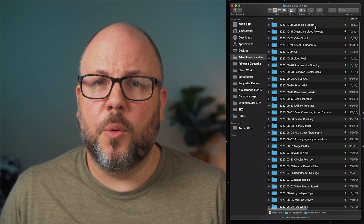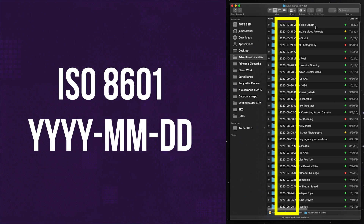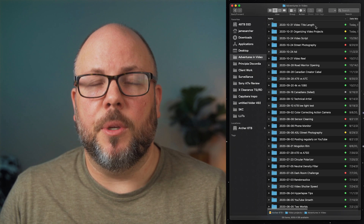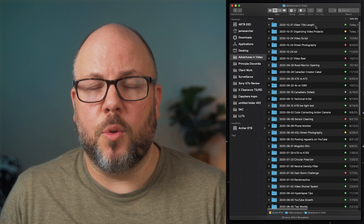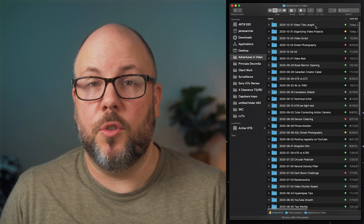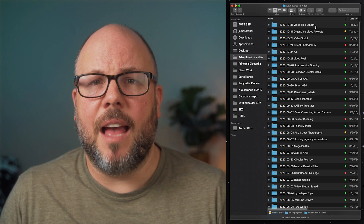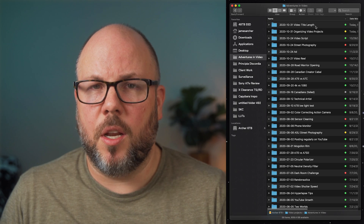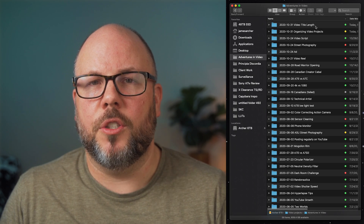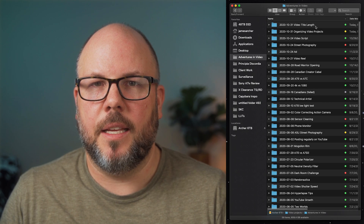I start each folder with the date I started working on it in ISO 8601 format, which is the most correct way to write a date. It makes it super easy because it's sortable — you put the year first, then the month, and the day, so when you sort it, everything makes sense. It's really helpful to have your folders in chronological order so you can figure out which ones are the old ones and archive them more easily.